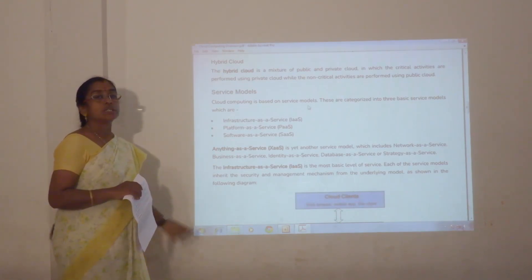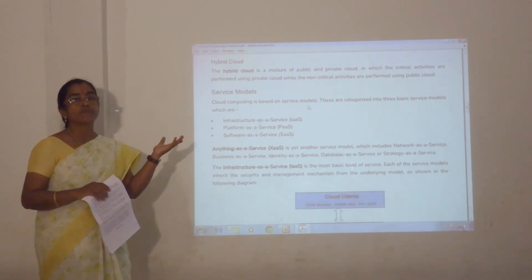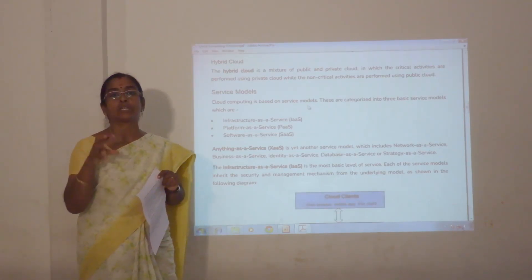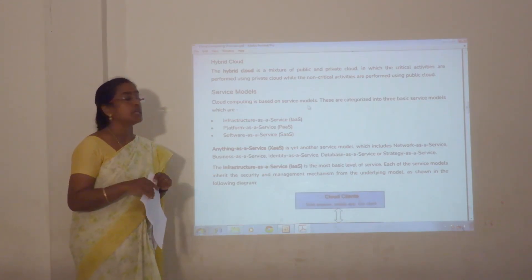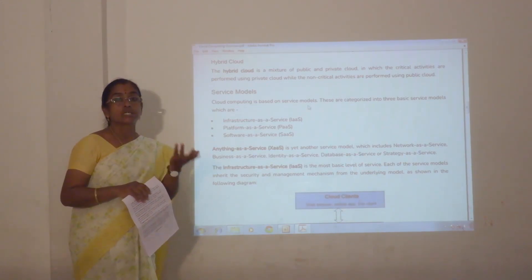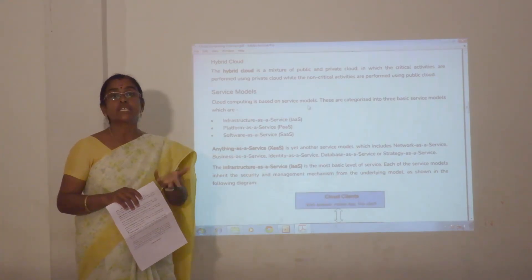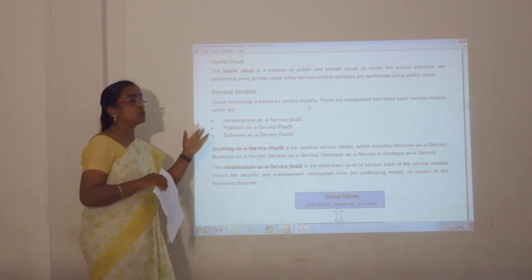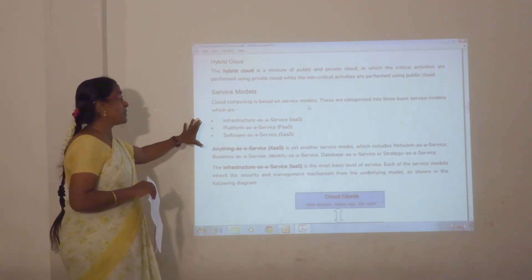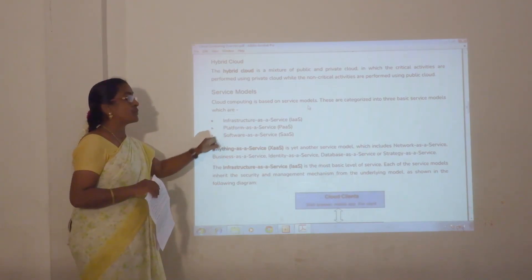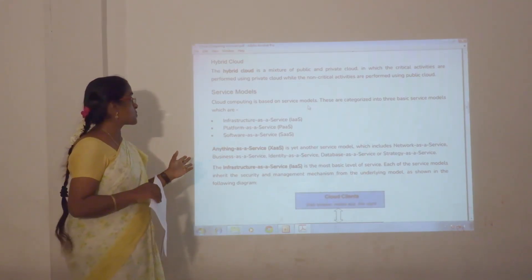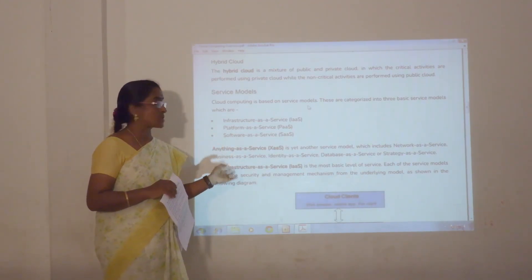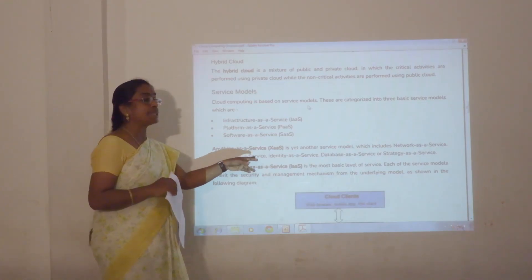Next, we will see the service model. So far we have seen how the cloud facility can be deployed for the end user. Now we are going to see what facilities are provided by the cloud. There are three main categories: infrastructure as a service, platform as a service, and software as a service. Beyond that, there is anything as a service.